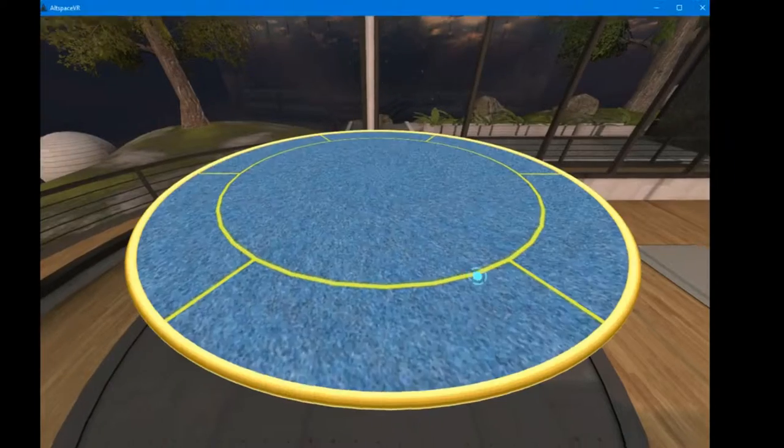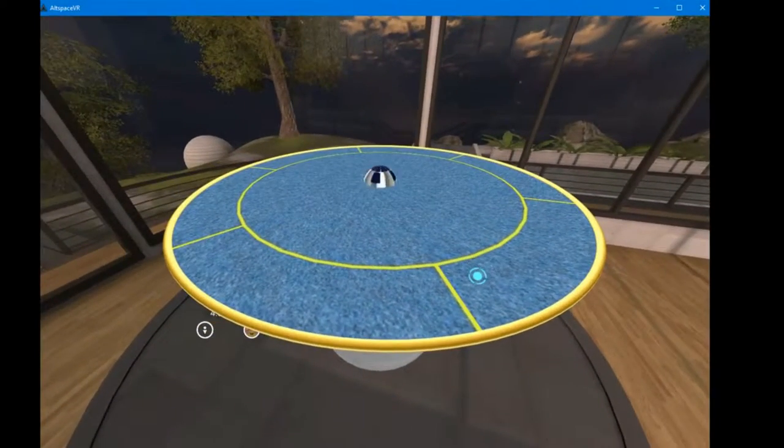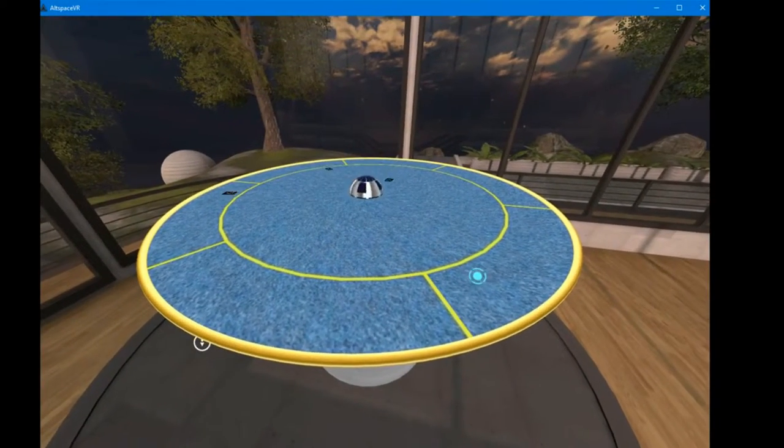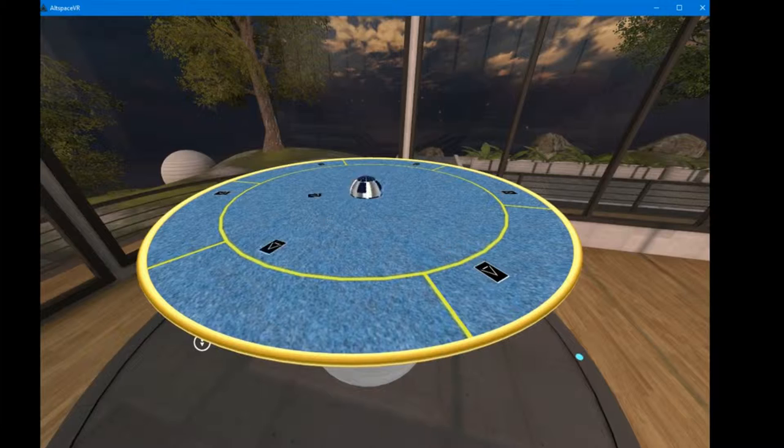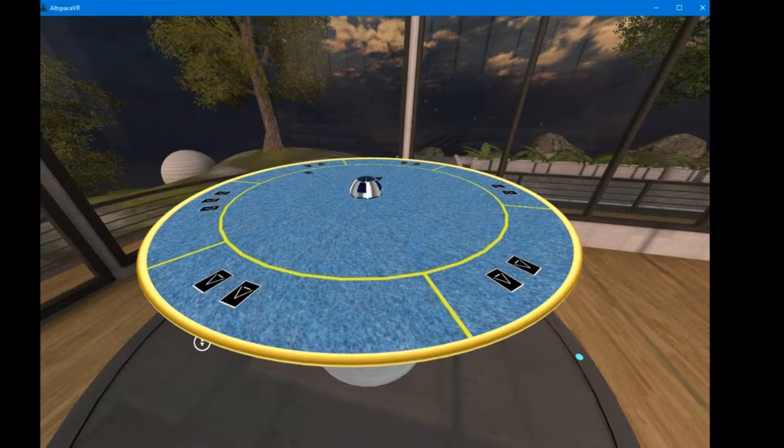Here's another application that I worked on, again, for Altspace VR. It's a three-dimensional poker game.